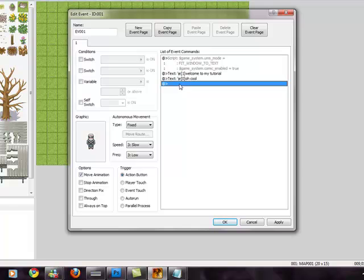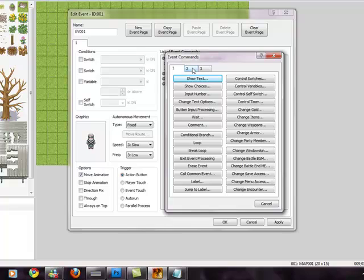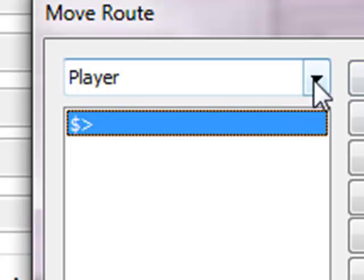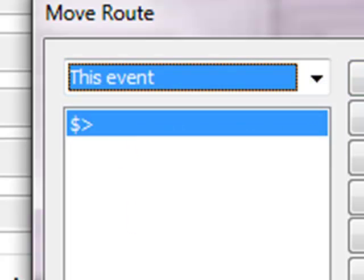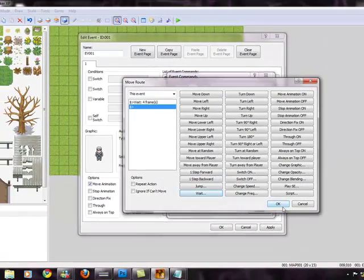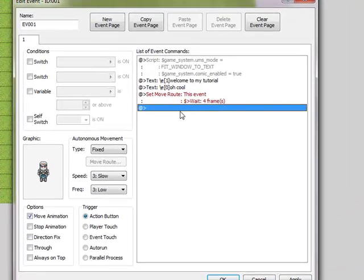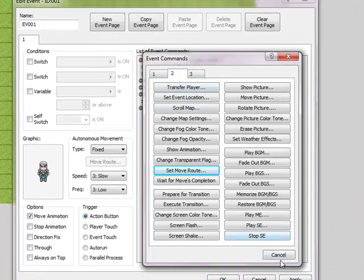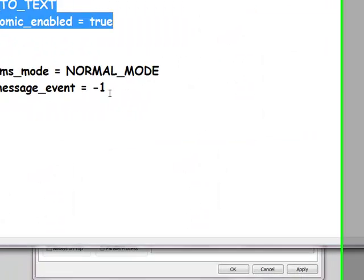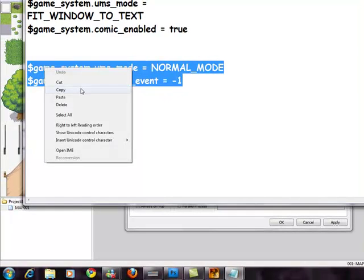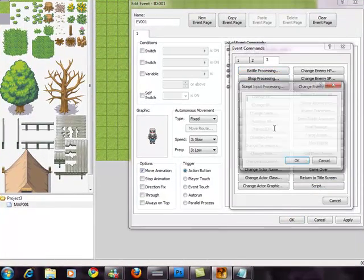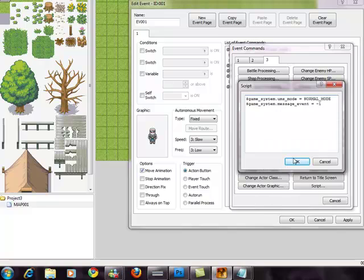Once you have done that, go to your second page, Set Move Route, change this event — wait 4 frames. Now in here you need the second script. This one — it's also in the description. Copy it, go to the third page, Scripts, and paste it.